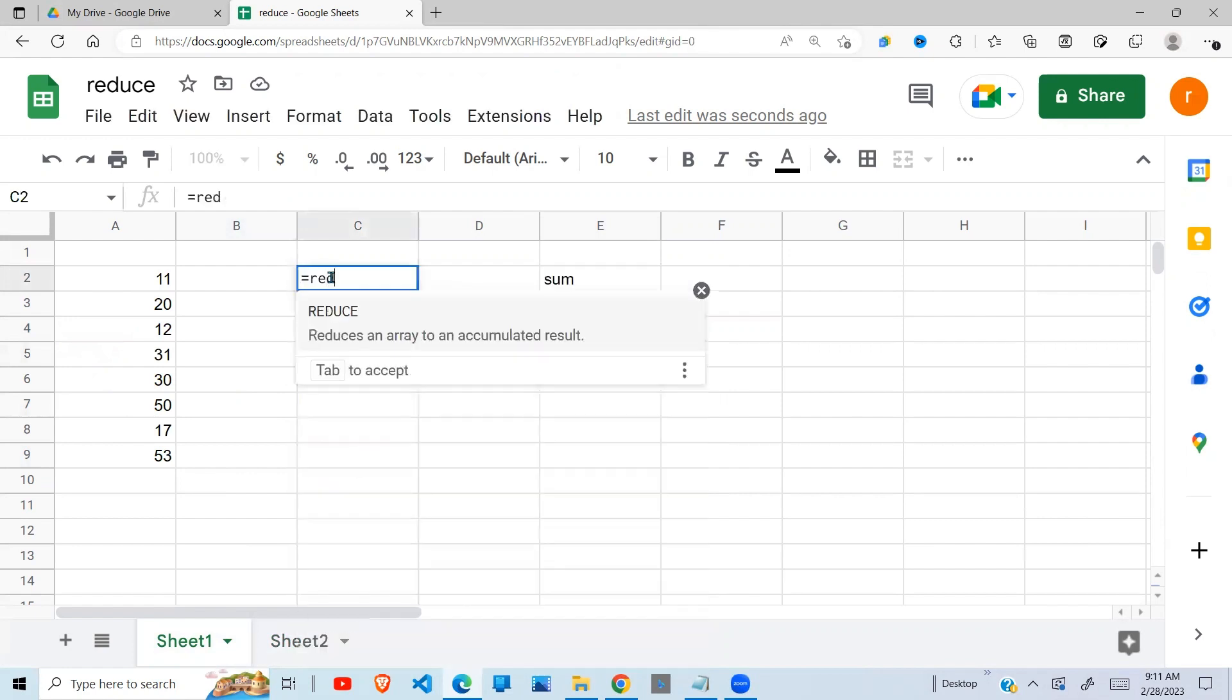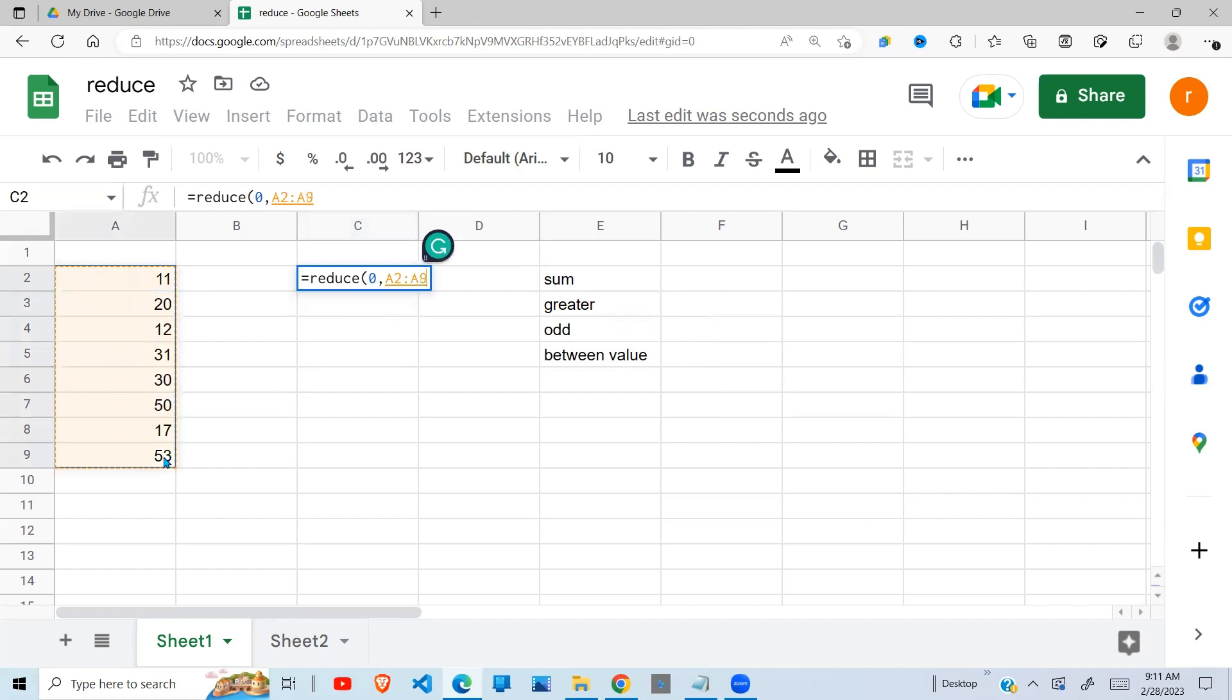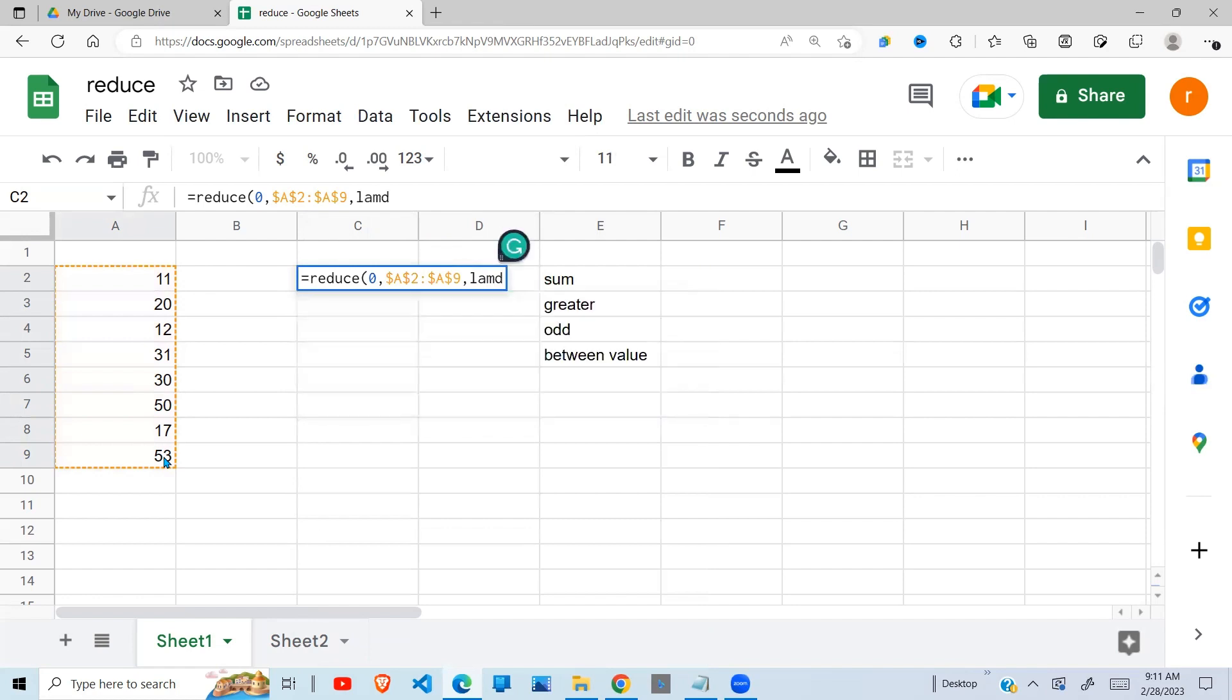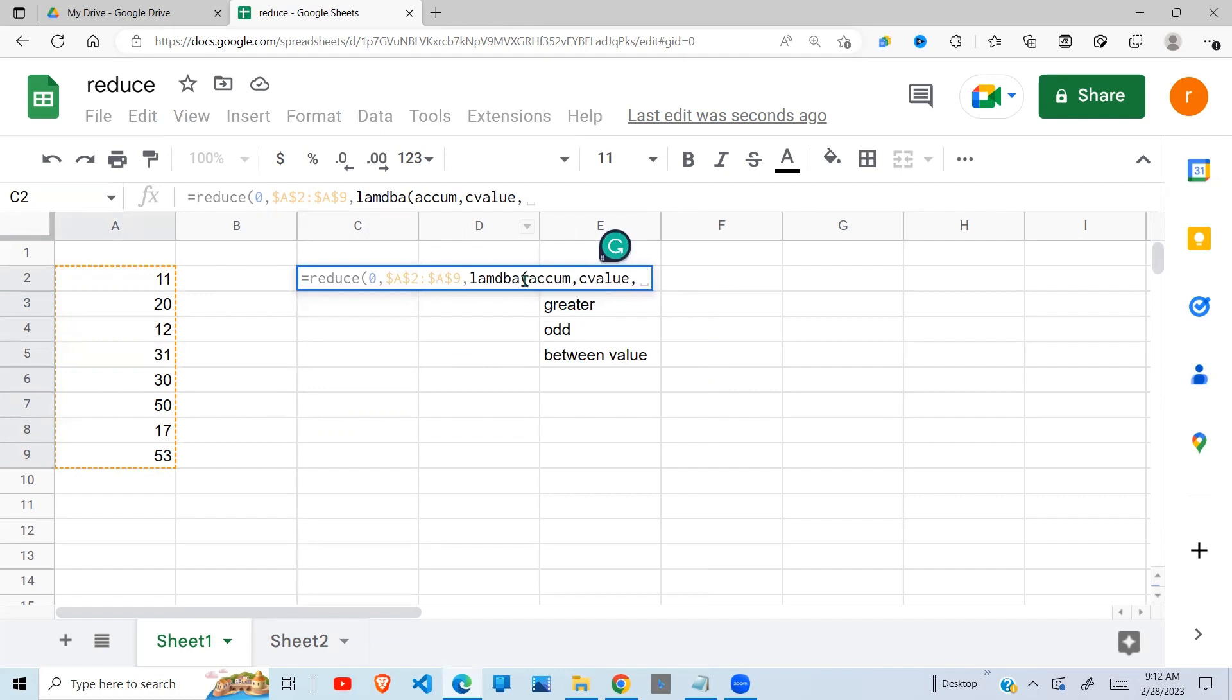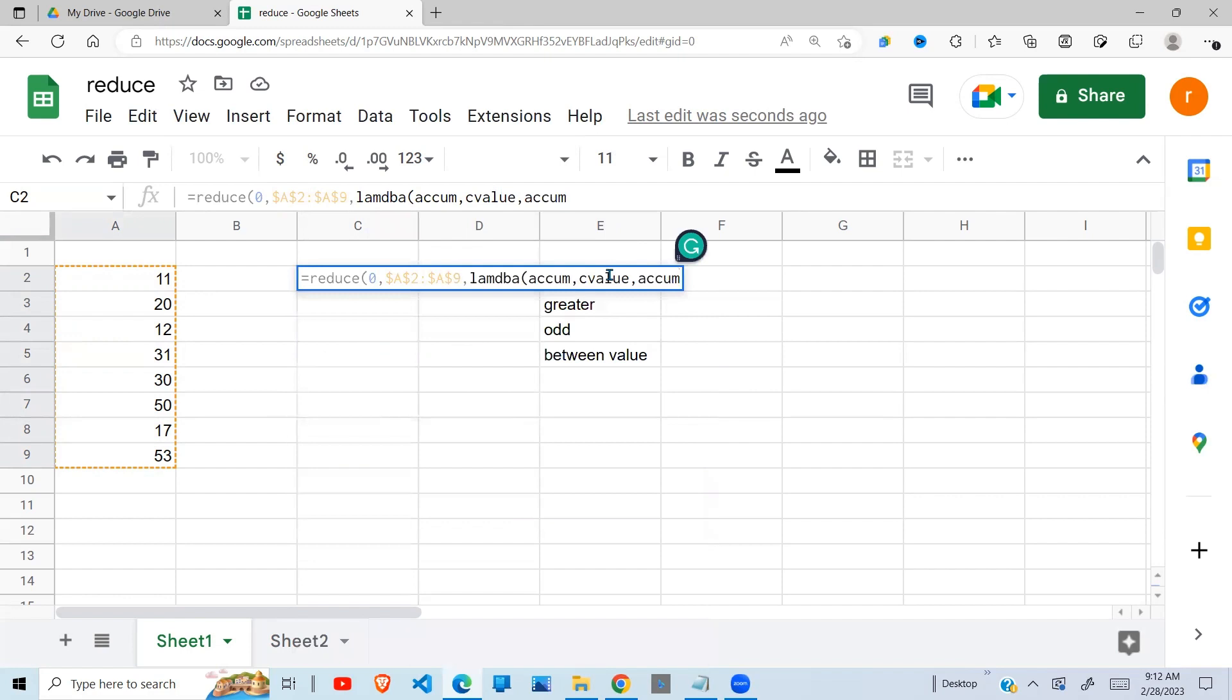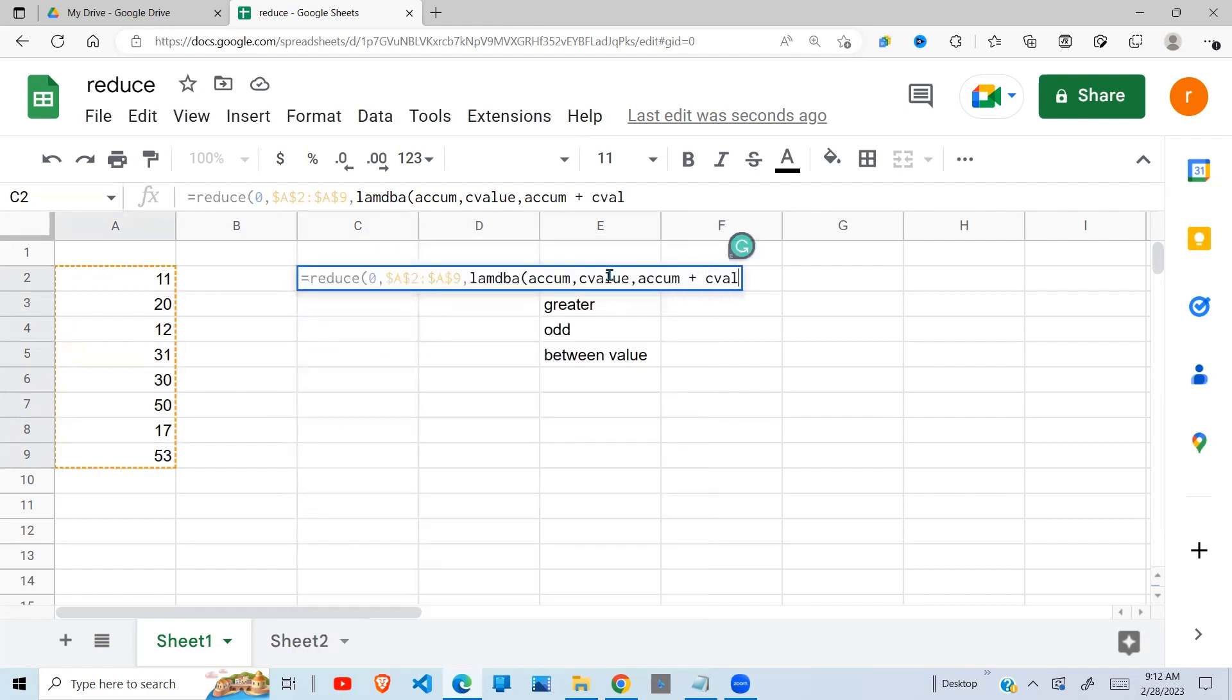Let's start off in simple ways. Our first argument is the initial value, zero. Then the range, I'm going to lock this. Then the lambda. Type lambda. So the first argument of the lambda is the accumulator, which I abbreviate. Then the current value.